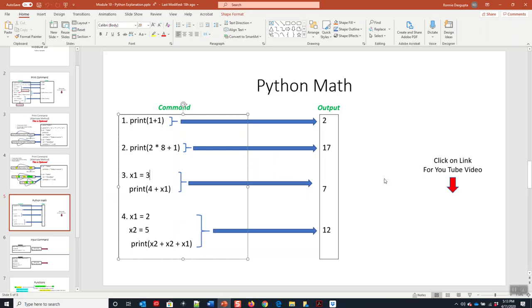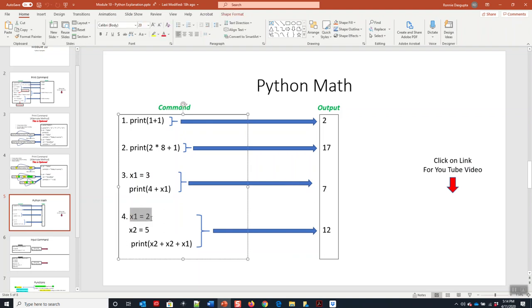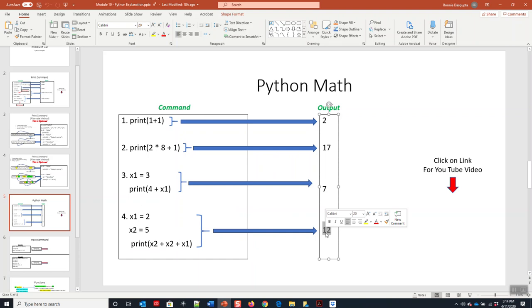And last but not least, we can do an example. We have two variables, and we can just start adding two variables. So here in this example, x1 will be set to two, x2 will be set to five. Five plus five plus two, which should give us 12.